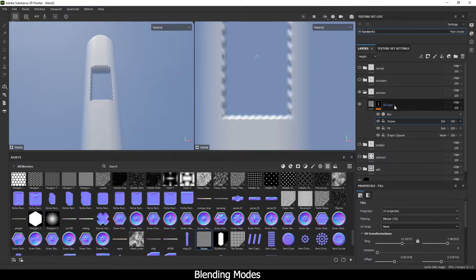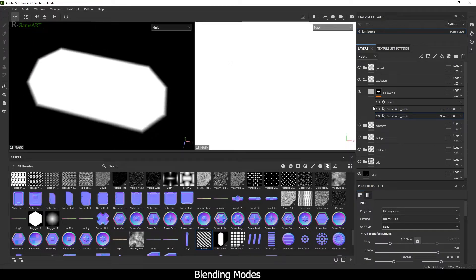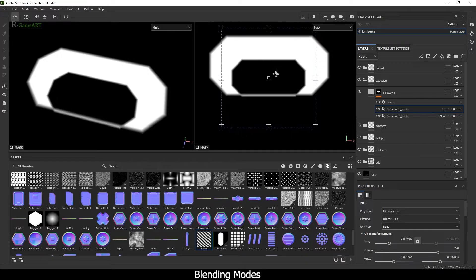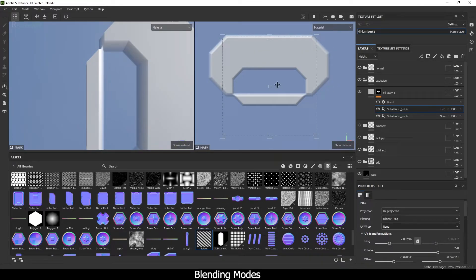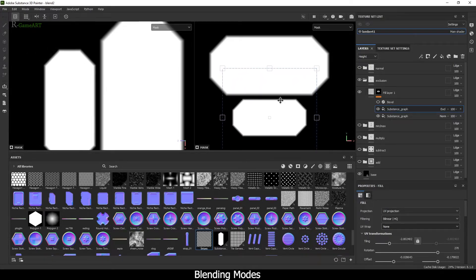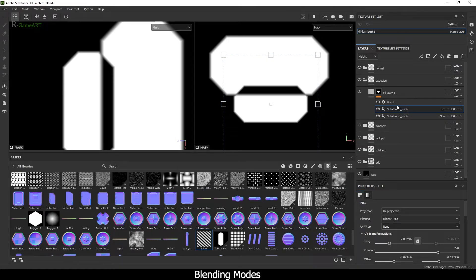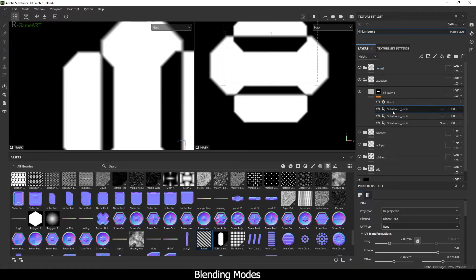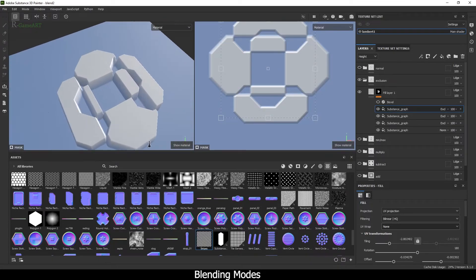The next one will be Exclusion. What this does is — as I drag the shape out — there's some addition happening and it's also subtracting and adding at the same time. For example, if I add this shape it subtracts inside, but the outside area is also doing addition. You can create some cool stuff with this.